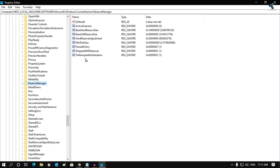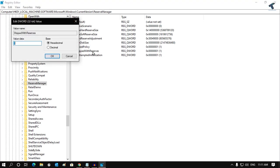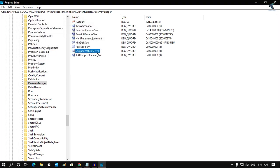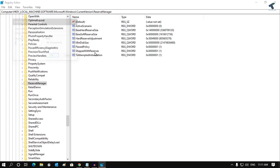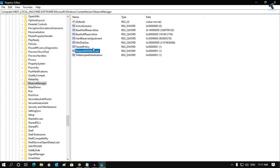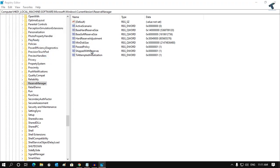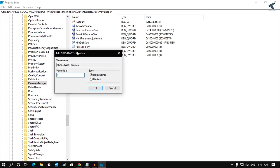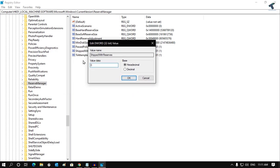you will get an option like ShippedWithReserves. If you want to disable this reserve feature on your Windows 10, simply double-click on ShippedWithReserves. After that, set the value data to zero to disable. If you want to re-enable it, go to this Registry Editor location and set the value to one.